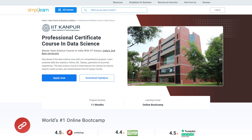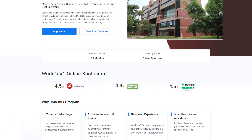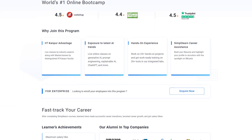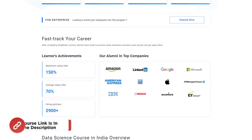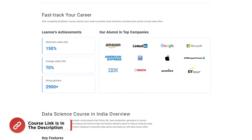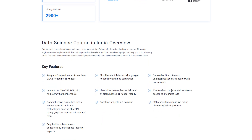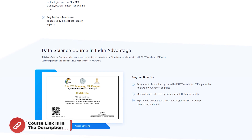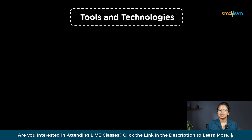You can also check out SimplyLearn's Professional Certificate Course in Data Science, offered in collaboration with IIT Kanpur. This comprehensive program features live online classes led by IIT Kanpur faculty and industry experts, hands-on projects, and real-world case studies. You'll master essential data science concepts including data analysis, machine learning, statistical analysis, and data visualization, gaining practical experience with tools like Python, R, Tableau, and SQL. Upon completion, you'll earn a prestigious certification from IIT Kanpur.